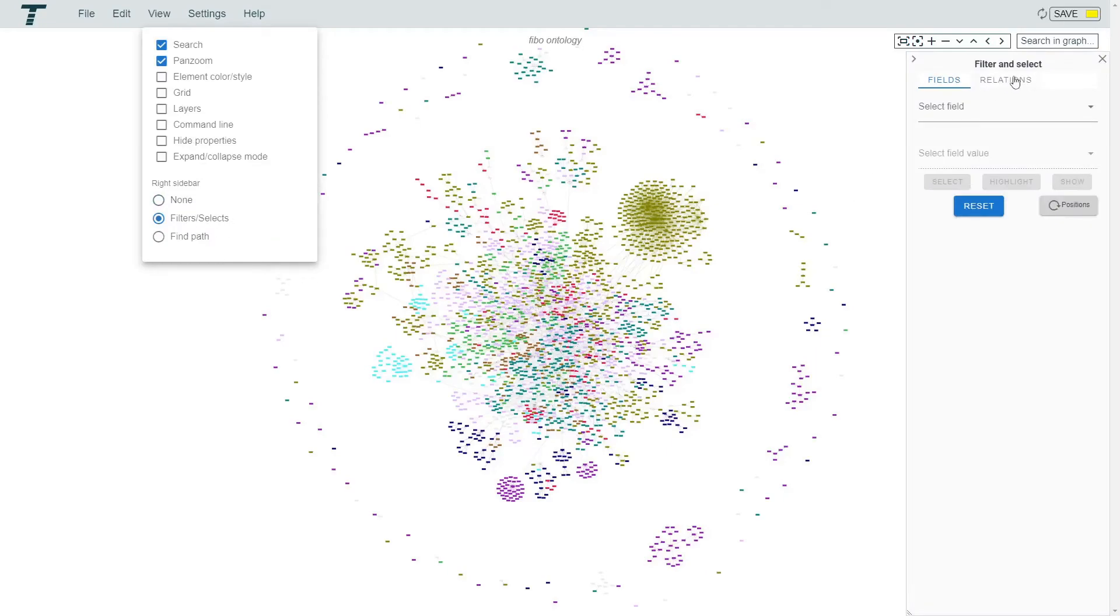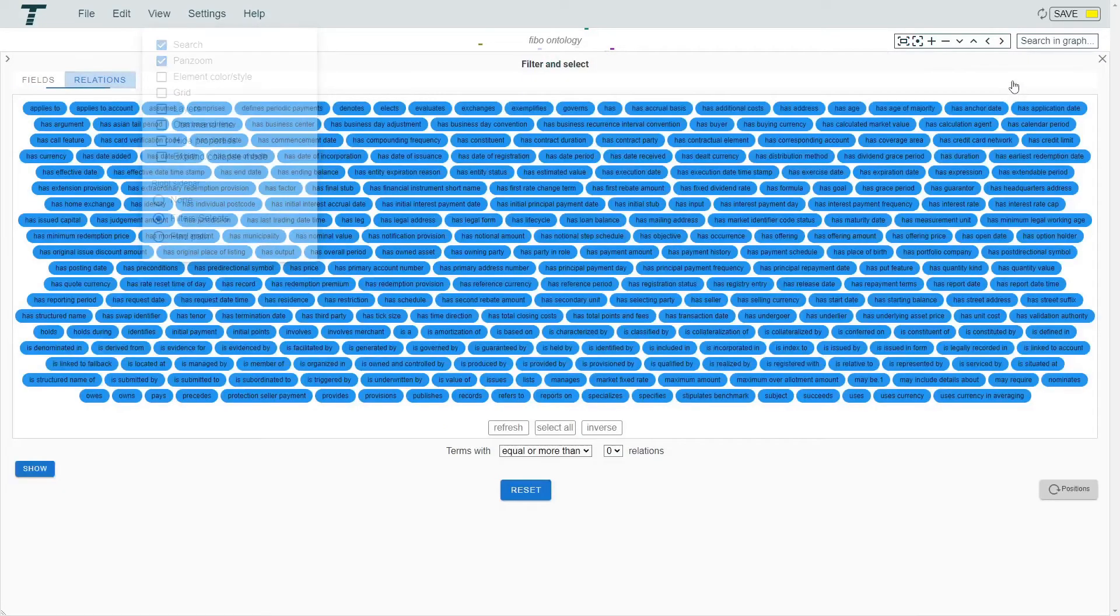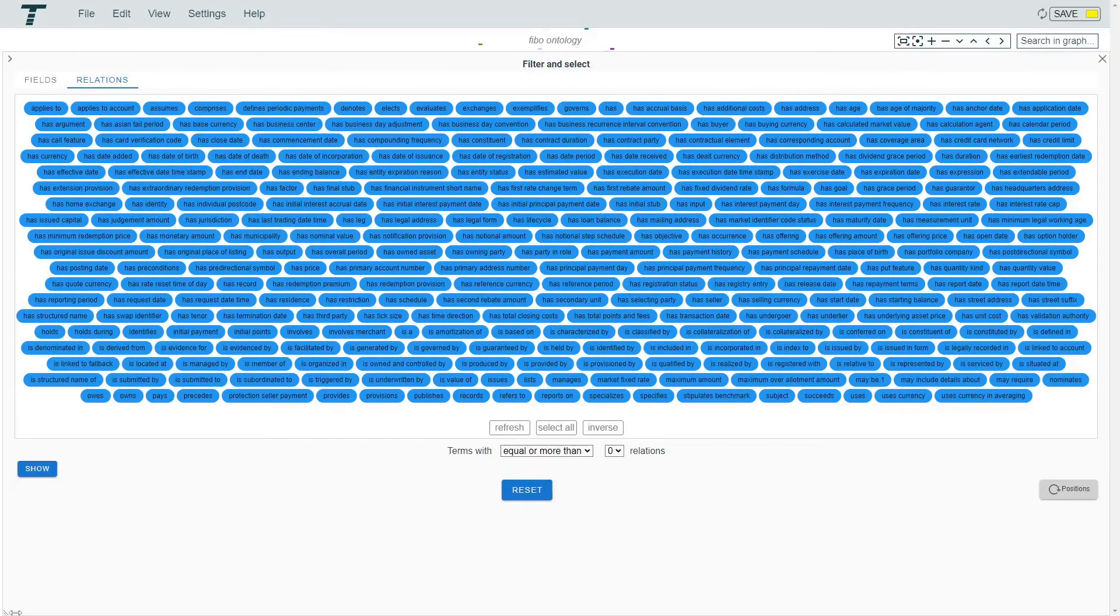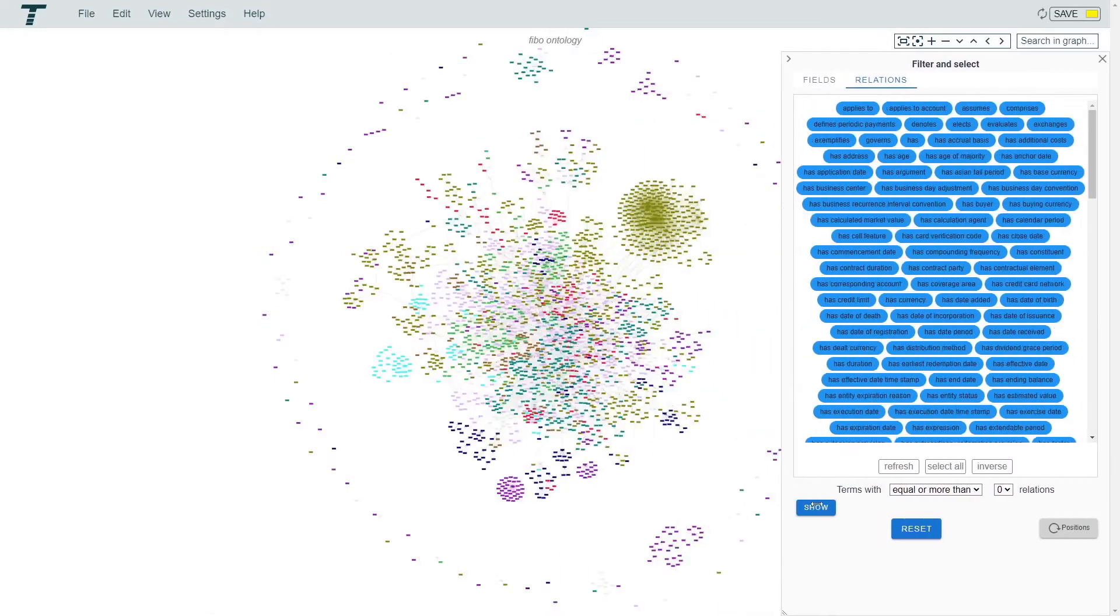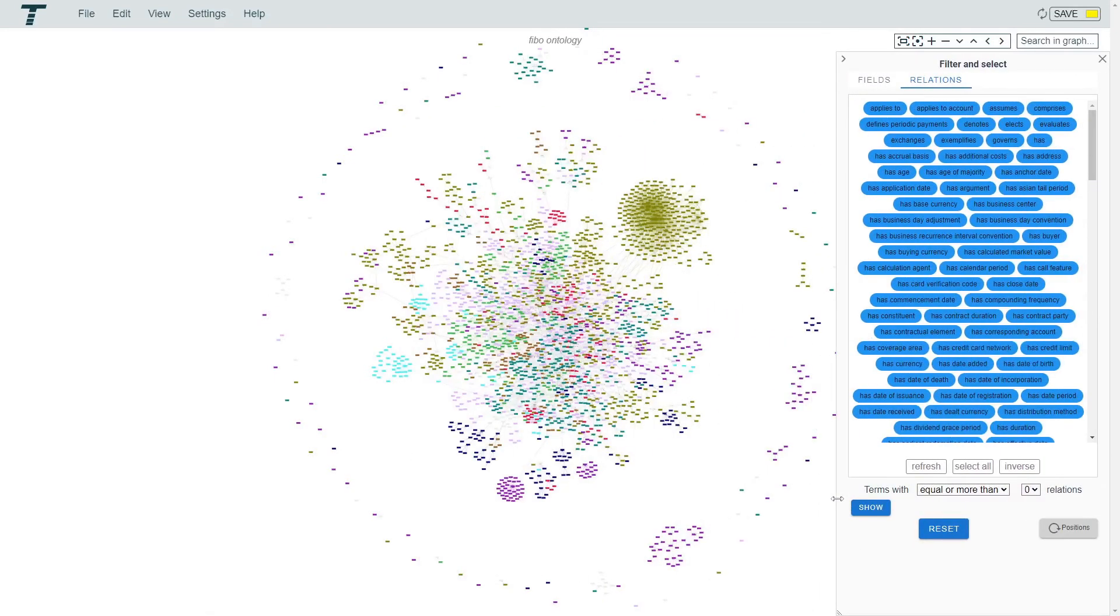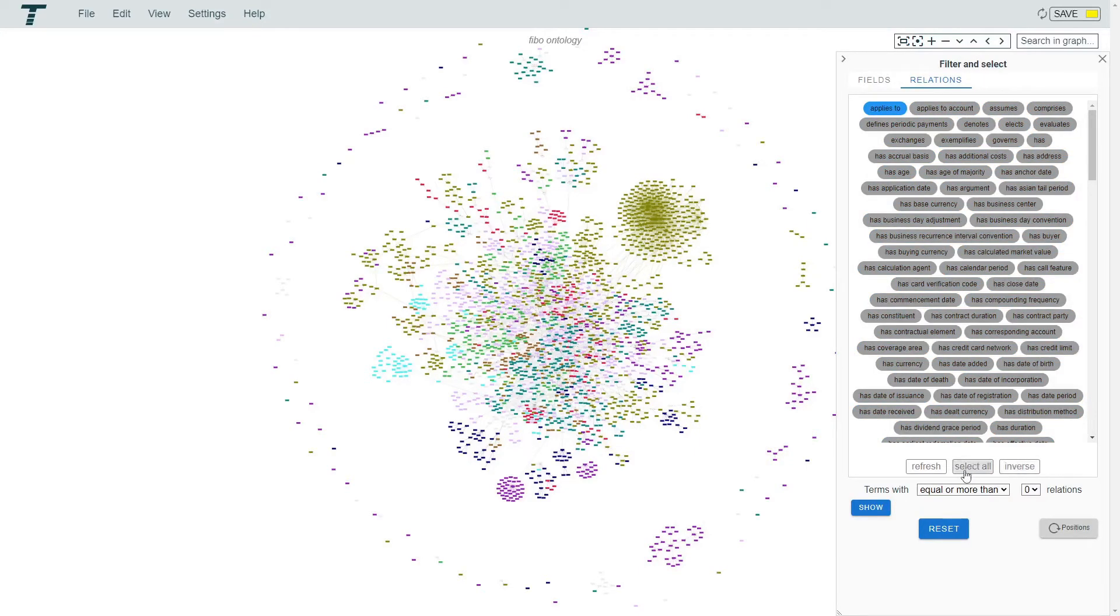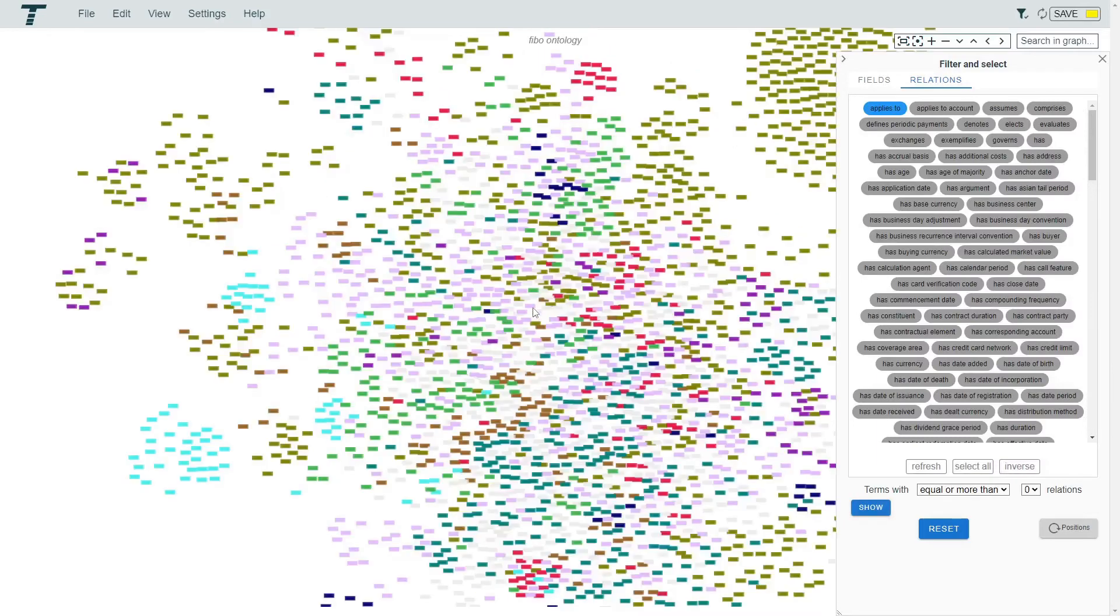If we go to the relations tab we can filter on the relation. We deselect one and then inverse the selection. If we now press show, the not selected relations are removed.